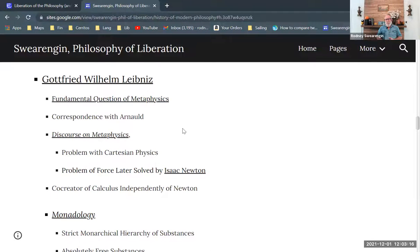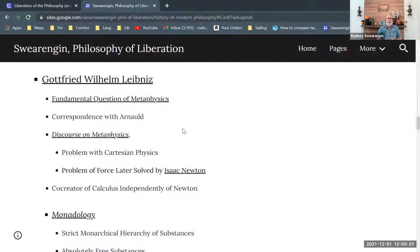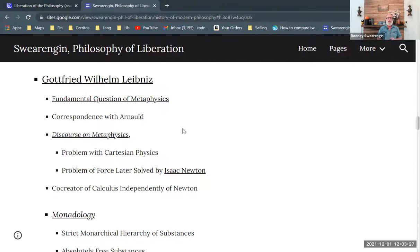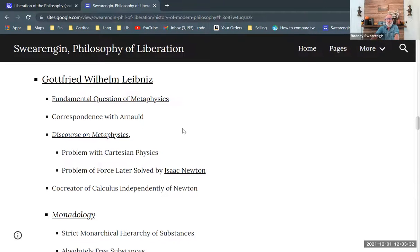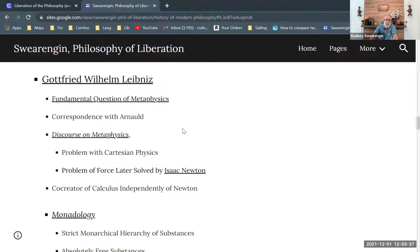But Leibniz finds that Cartesian physics does not account for force accurately. And he demonstrates that Cartesian physics is not accurate and that there's a problem here. So that's quite, I mean, even though he didn't solve the problem, he identified the problem very accurately.